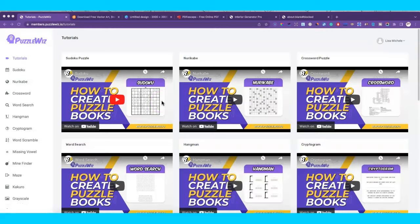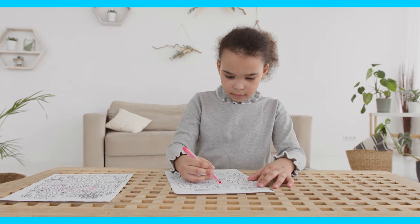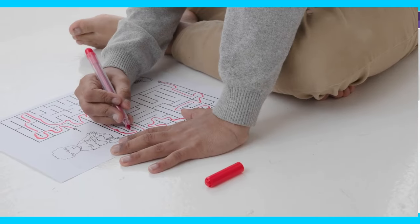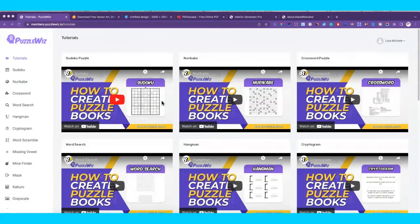Hi, this is Lisa Michelle and I like creating content for new and aspiring entrepreneurs or anyone who just wants to make money online. In this video I want to show you how you can create a word scramble puzzle that you can sell on Amazon KDP or any other platform where you can sell digital products. Make sure you stay until the end because I want to show you how you can customize your scramble pages and turn them into an actual book that you can upload onto KDP.